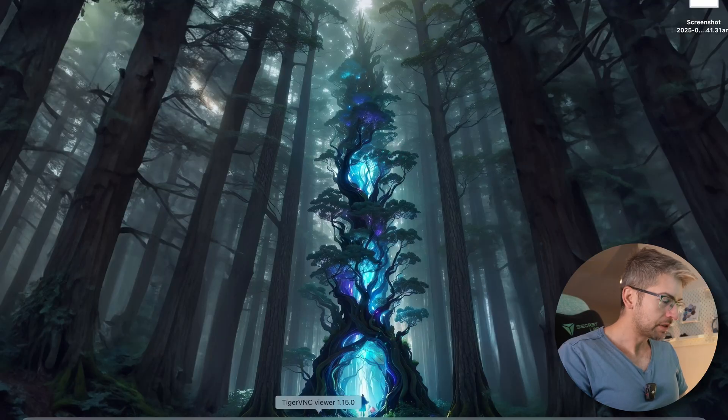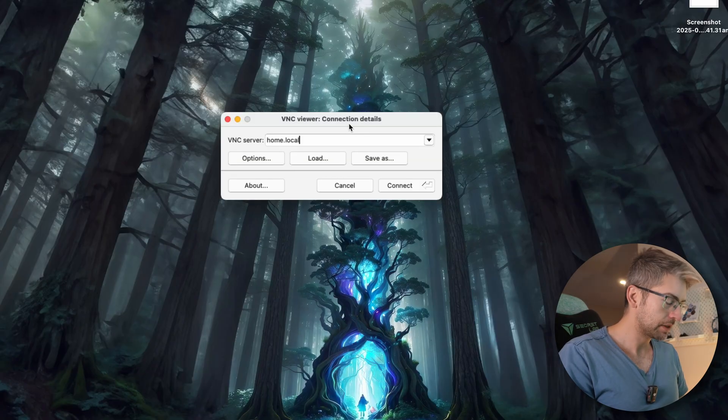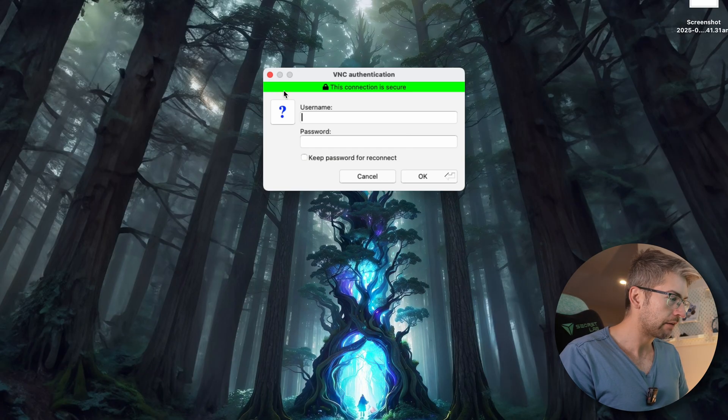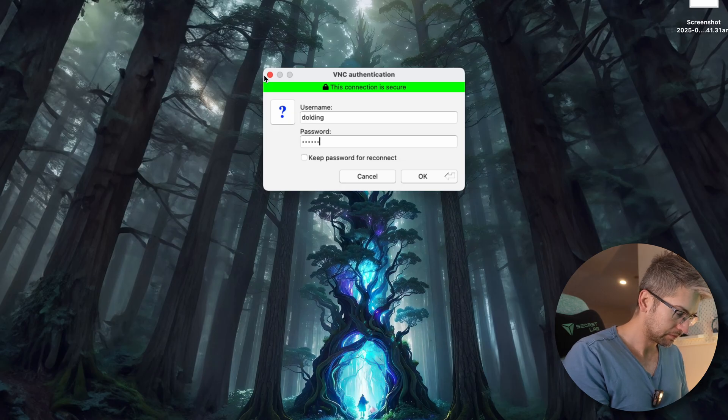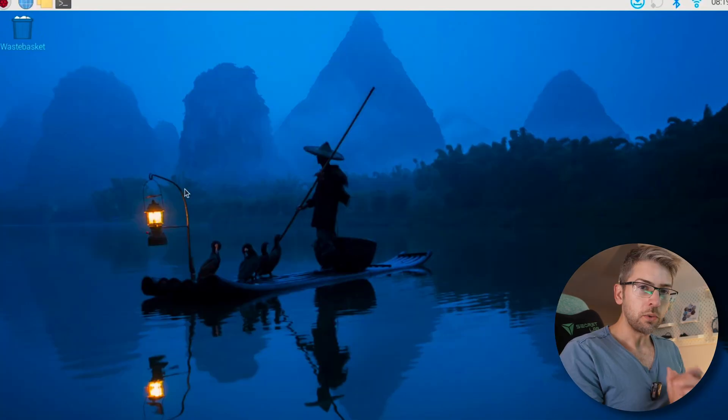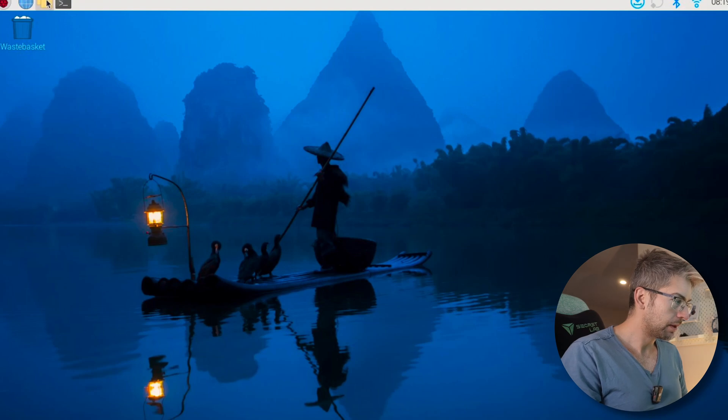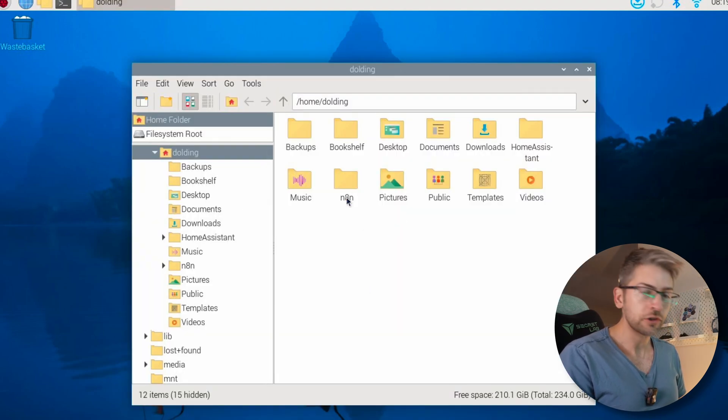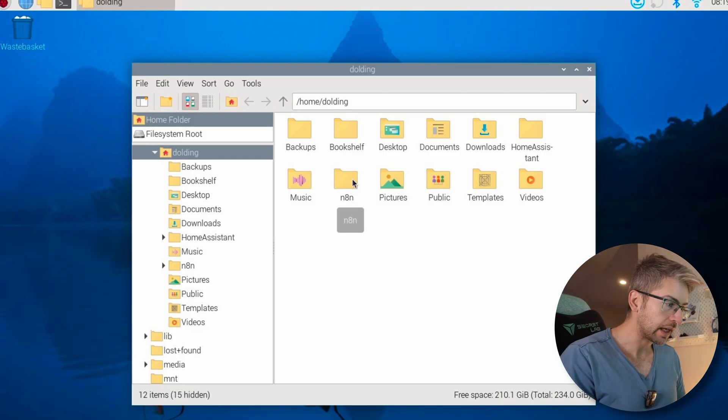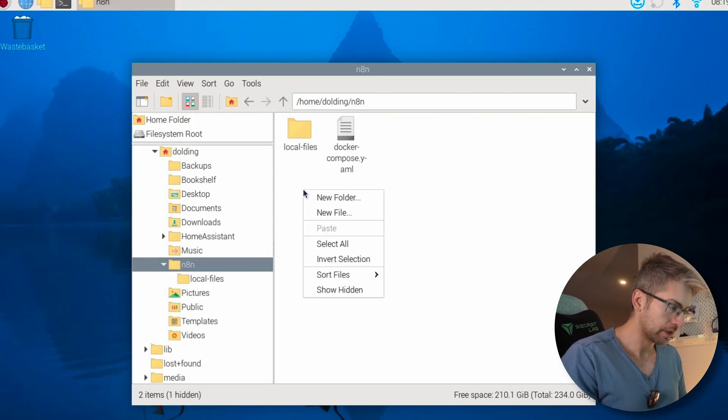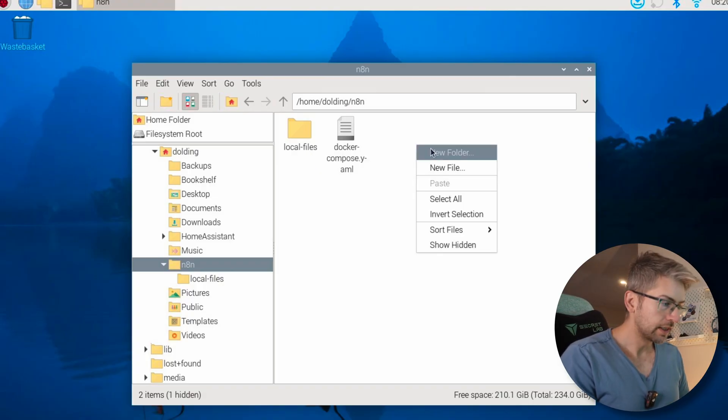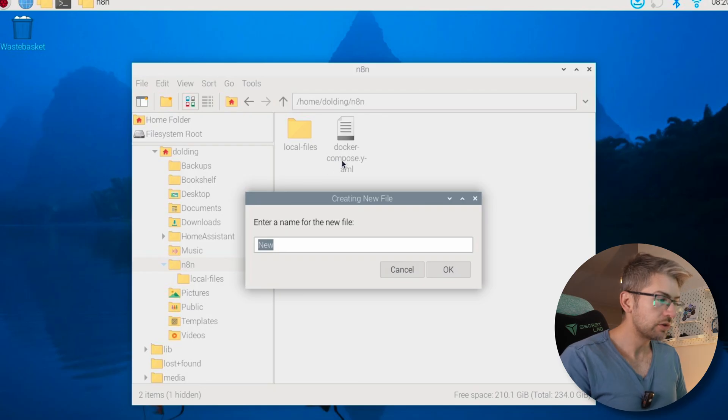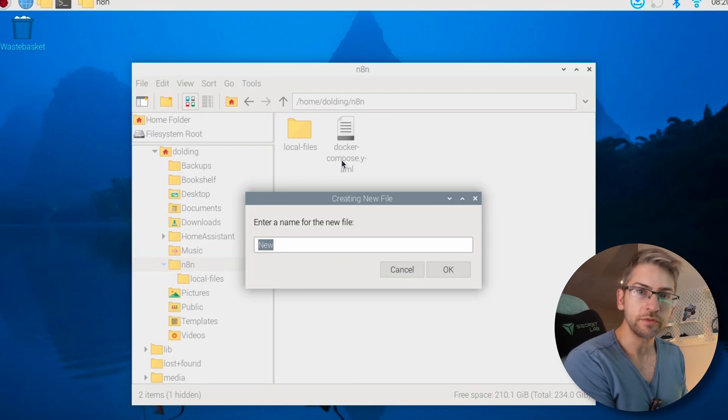Let's jump into it. I'm going to fire up Tiger VNC, which is how I remote into my Raspberry Pi. Once you're logged in, you want to open up File Explorer, go ahead and create a new folder called N8n, create another folder called Local Files, and finally right-click and create a new Docker Compose.yaml file.